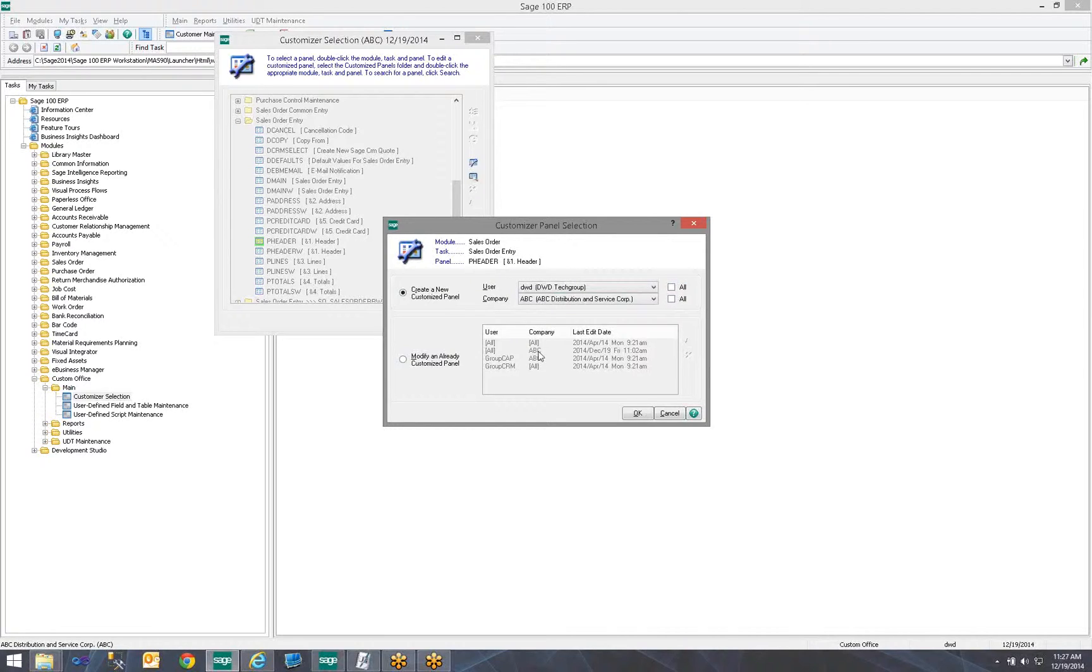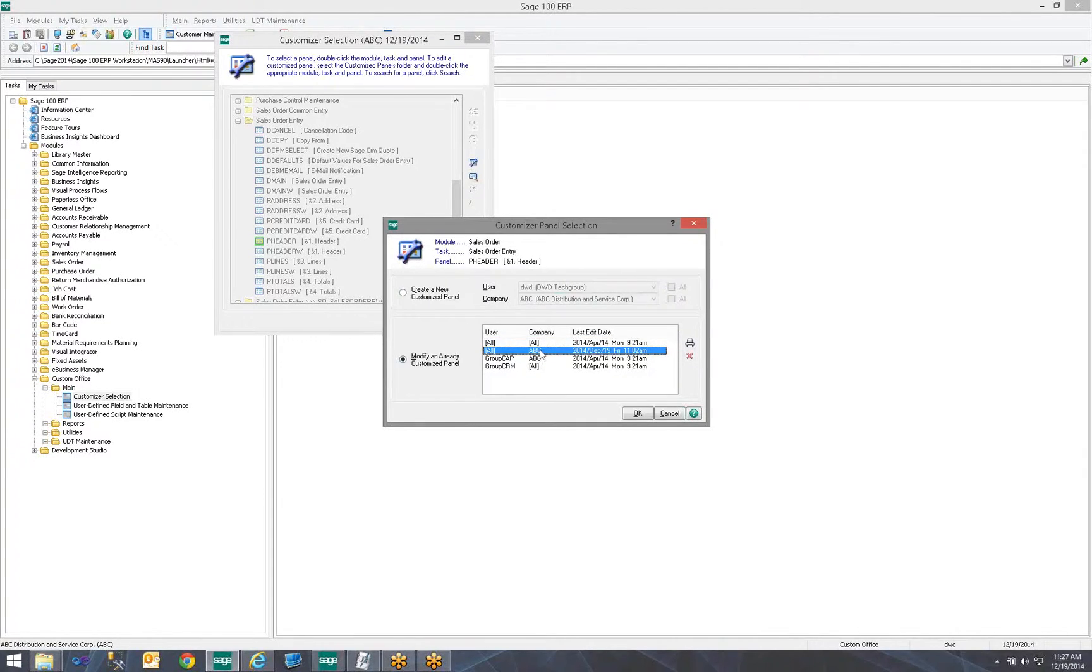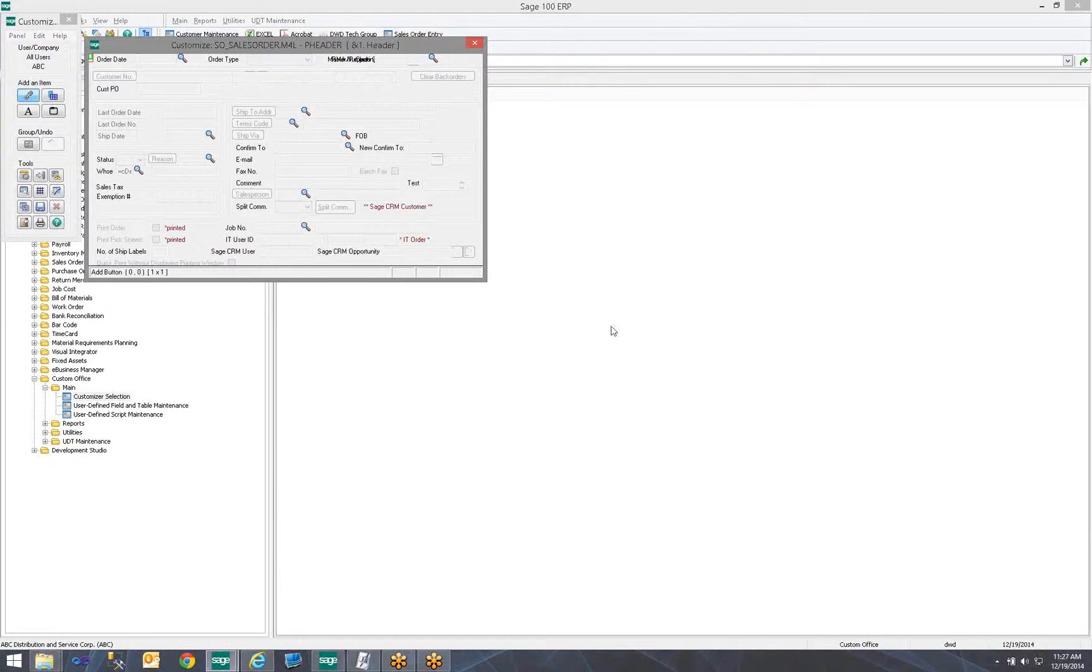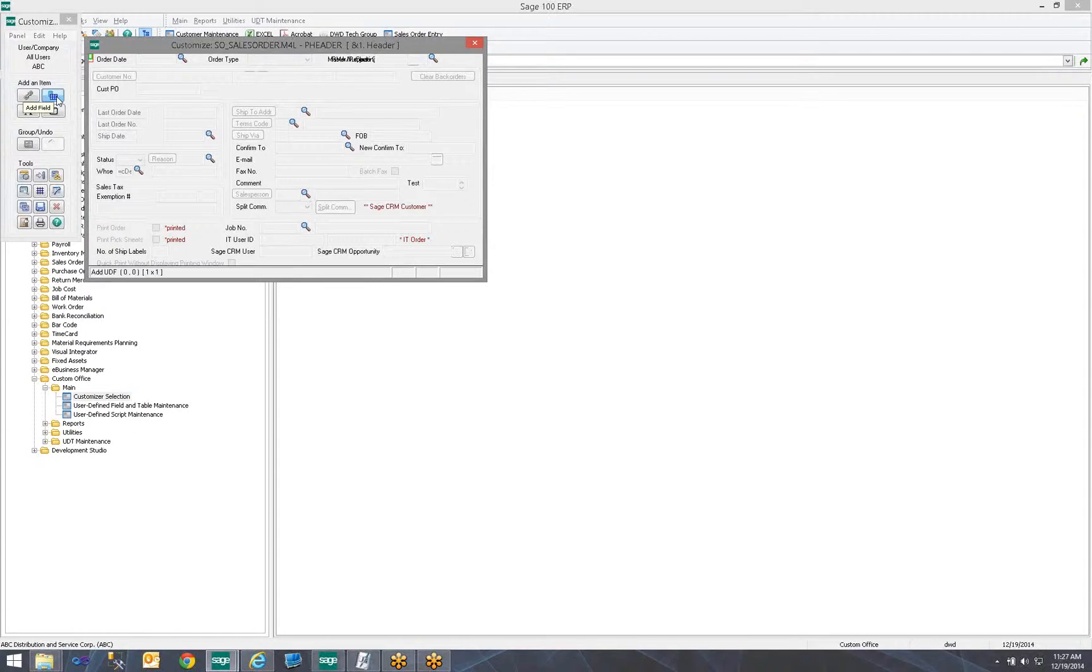In this case, I have custom panels already set up, custom screens. So, I'm going to modify my screen that is for all users for my ABC company. I'm going to click OK. So, now I see the screen that we would add the field to. On the left-hand side is my customizer, so I'm going to go ahead and click Add a Field.